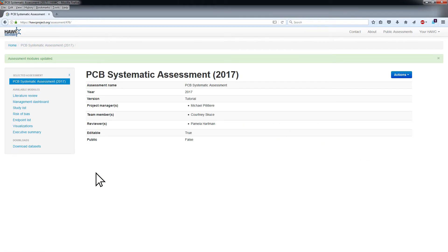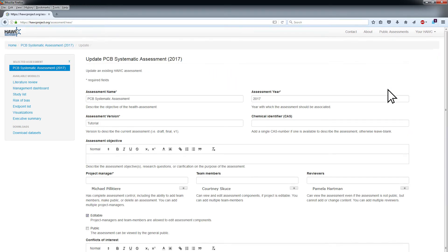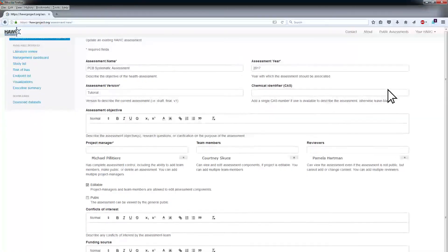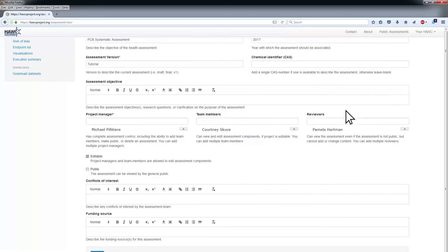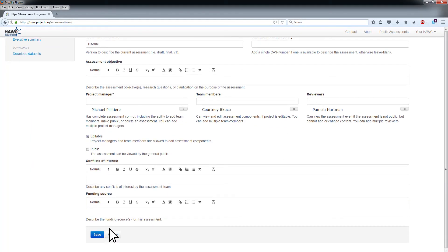To edit any assessment information at any time, project managers can click the Actions menu on the right side of the assessment landing page and choose Update Assessment. This will open editable fields for the assessment. Click Save to submit the changes.